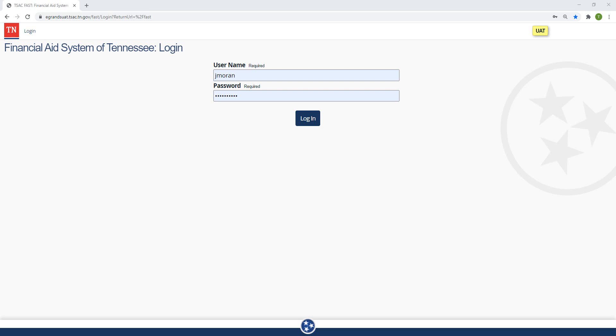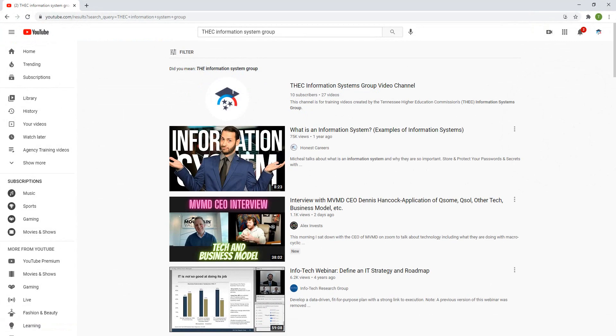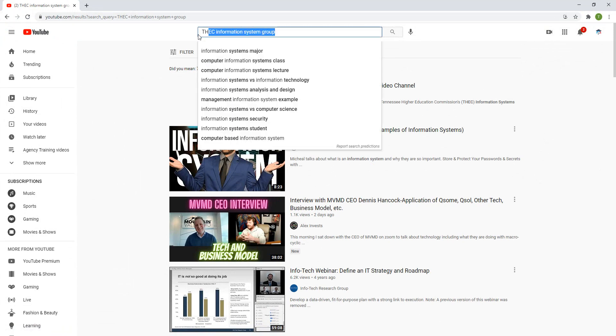This is the first video in a series covering the FAST system for high school users. To see my other videos, go to the THACC YouTube page. Hopefully the link came with this video, but if it didn't, just send me an email at josh.moran at tn.gov. That's josh.moran at tn.gov. Also, you can go to YouTube and search for THACC Information Systems Groups. That's us.